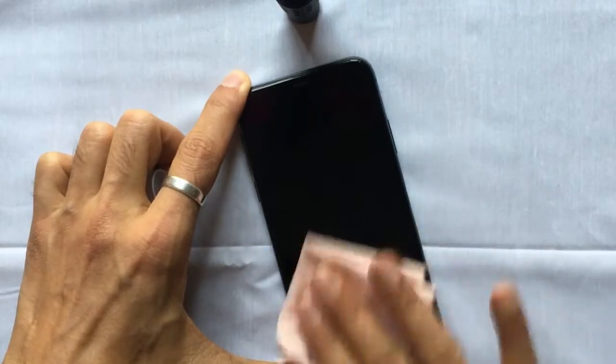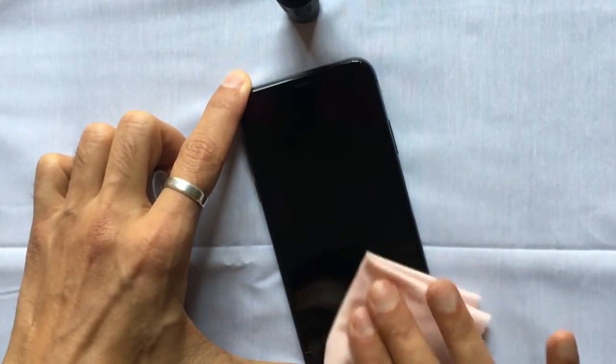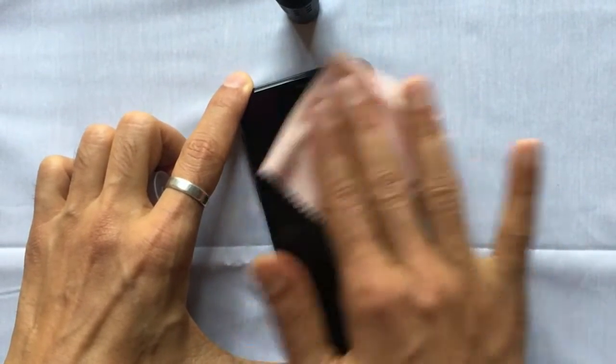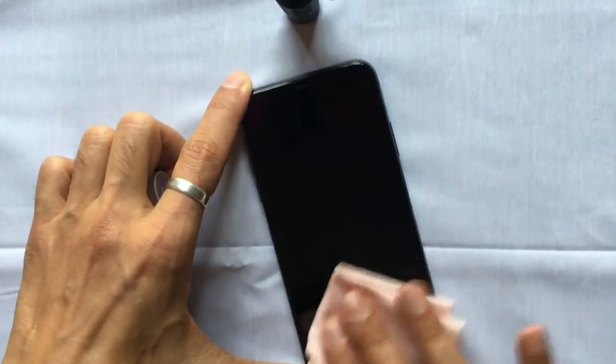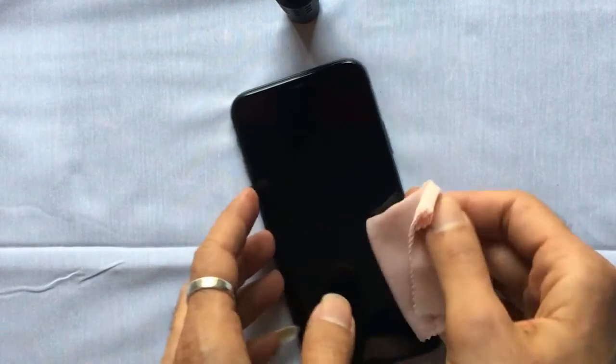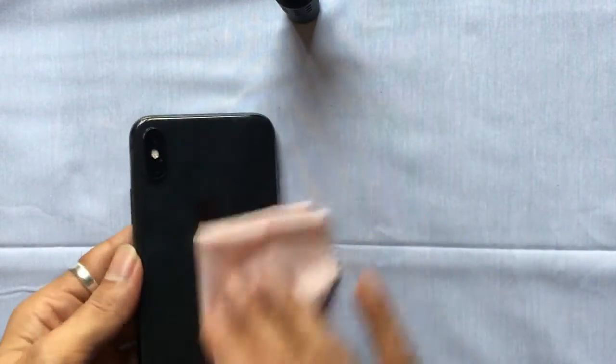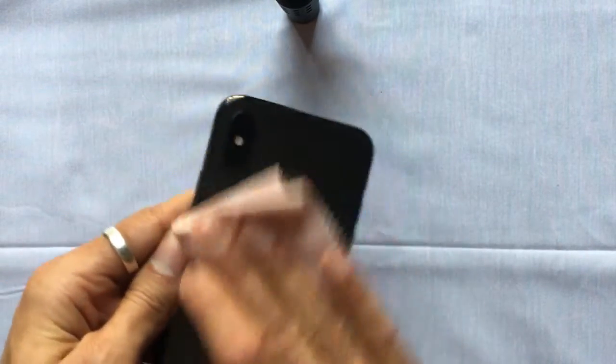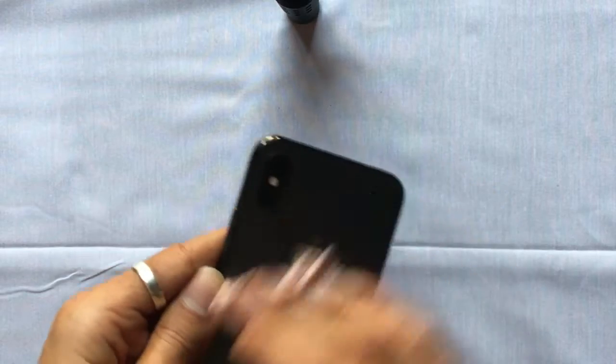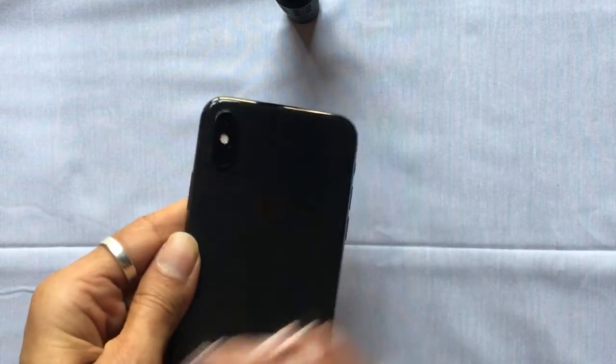For iPhone X, be careful on the upper side of the LCD as mentioned in the image. High volume of liquid can damage your Face ID and ear speaker section.